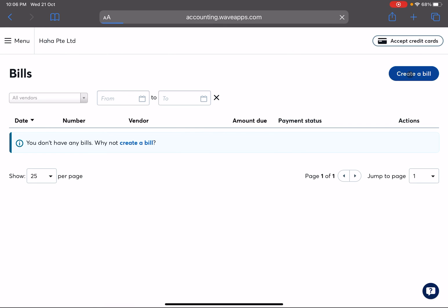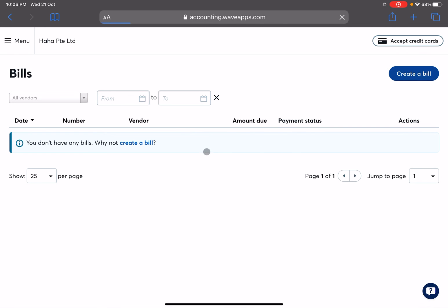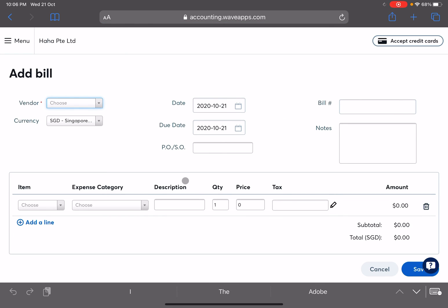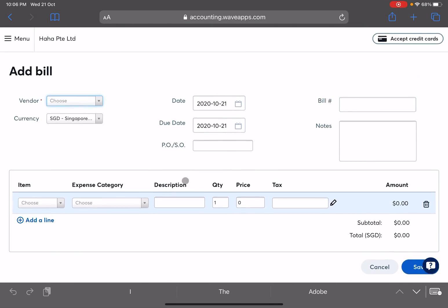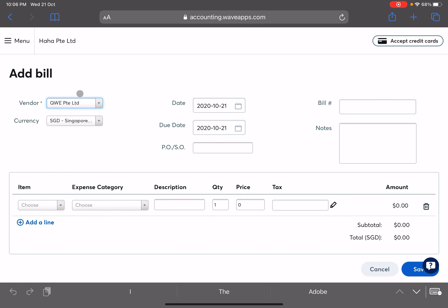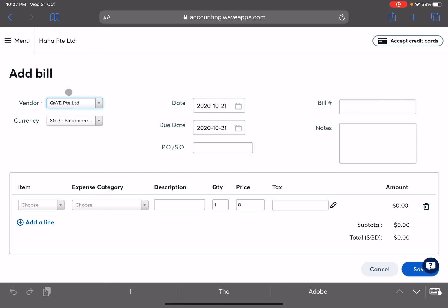So once you create a bill you can actually choose the vendor. In this case there's only one, QWE Private Limited, or you can add a new vendor from here as well. So once you have entered in, the rest you know just fill in accordingly and save and then it will be saved under this QWE Private Limited.